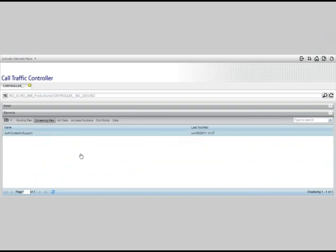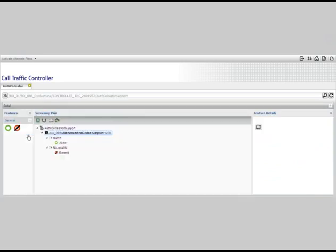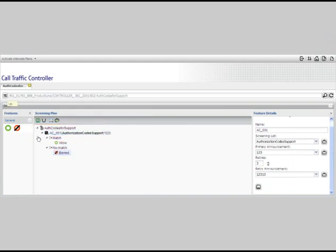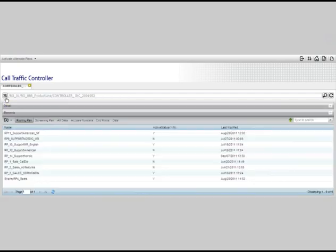The second tab will bring up a list of all your screening plans. And just like routing plans, you can view a graphical representation of a screening plan by double-clicking on the plan name. You can navigate a screening plan the same way you would navigate a routing plan. In this example of a screening plan, we have one that uses the authorization code feature. As in the prior examples, if you want to return to the previous screen, simply click on the up icon.